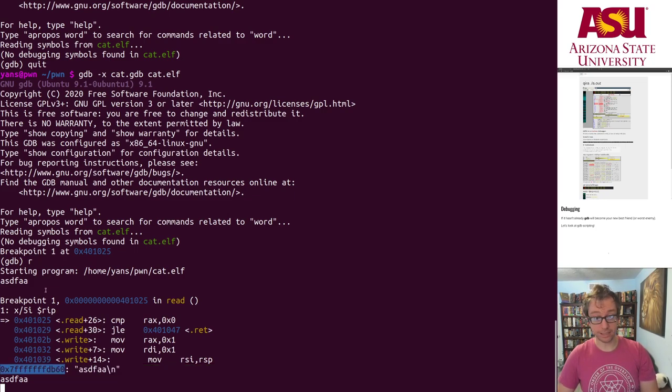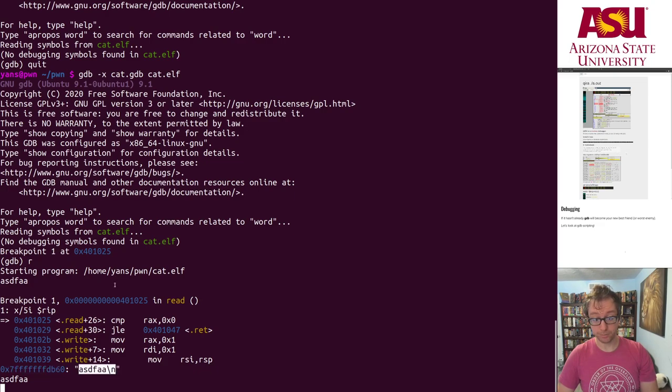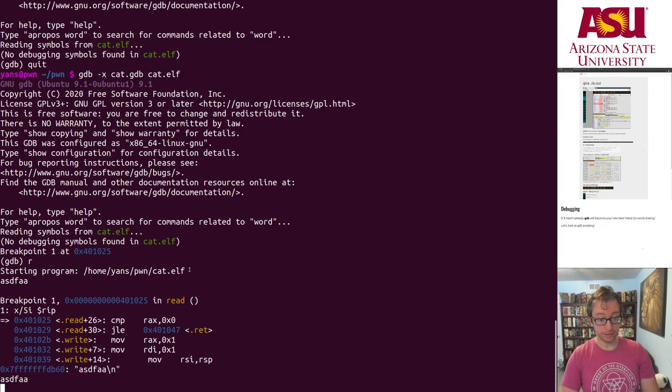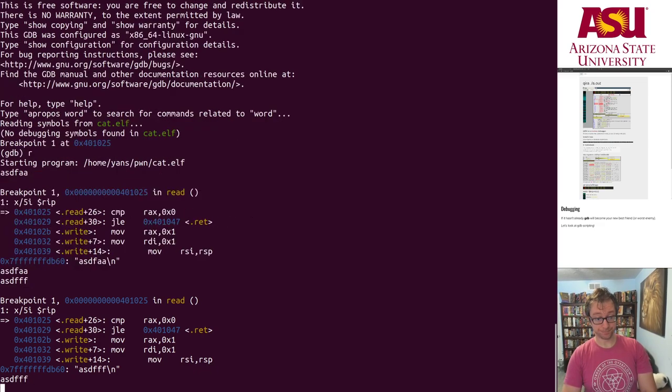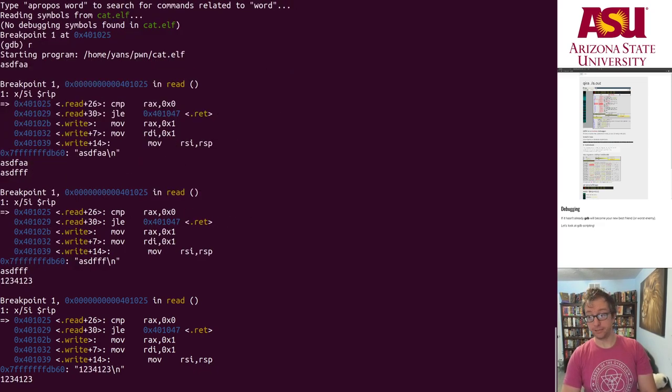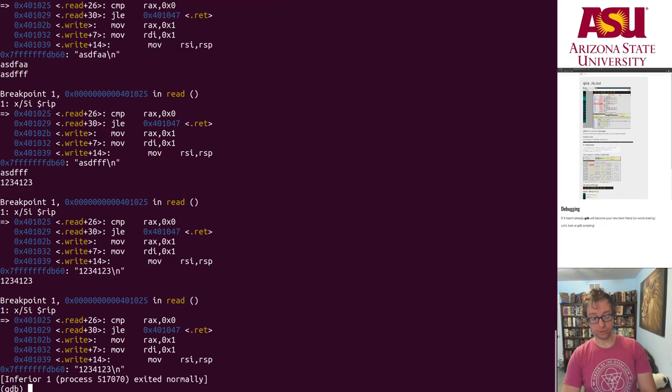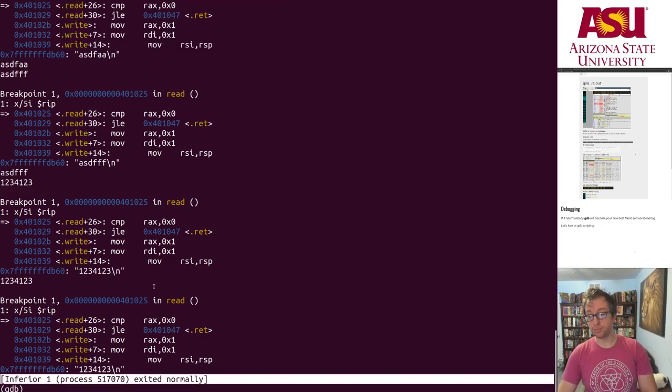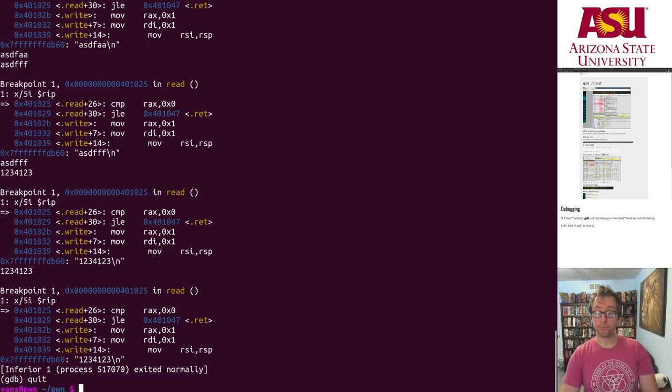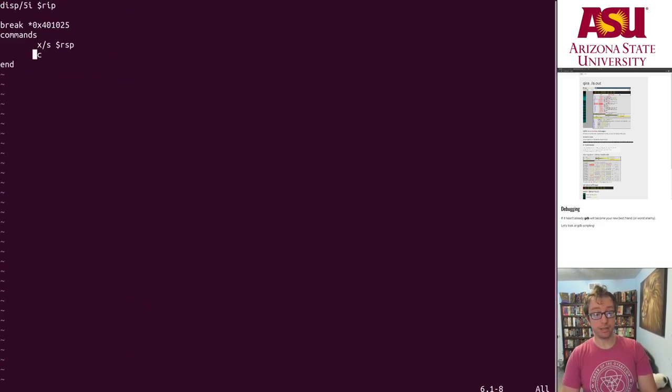And then here is my print x slash s of rsp, here's what got written. Alright, here's another one. Okay, alright, awesome. Now I hit Ctrl-D here and it exits normally because I closed standard input. Pretty cool stuff, right?